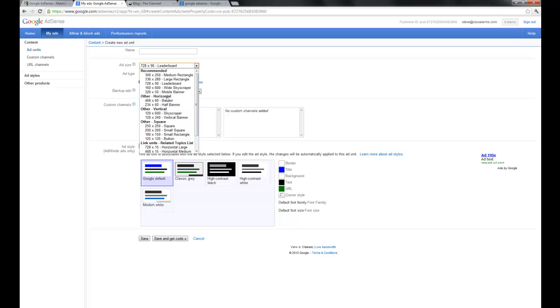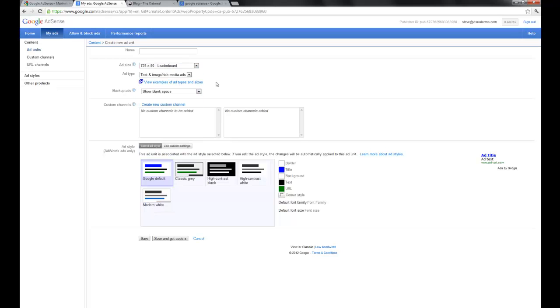And again, I have to stress that you don't want to clutter up your site with ads. This is really just to put them in a place where they blend in with content and they're not really going to distract your user from what you're trying to do on your site.